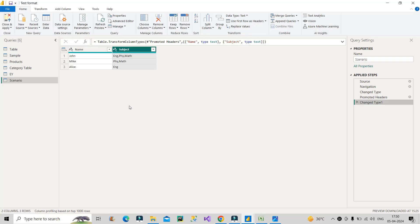Now let's see how we can do it in Power BI. I have loaded the same data that is given by the interviewer, so I have a name column and a subject column with those entries. Now if you are watching this video, think about the solution first and then see the answer. How would you have done it if the question was asked directly to you?